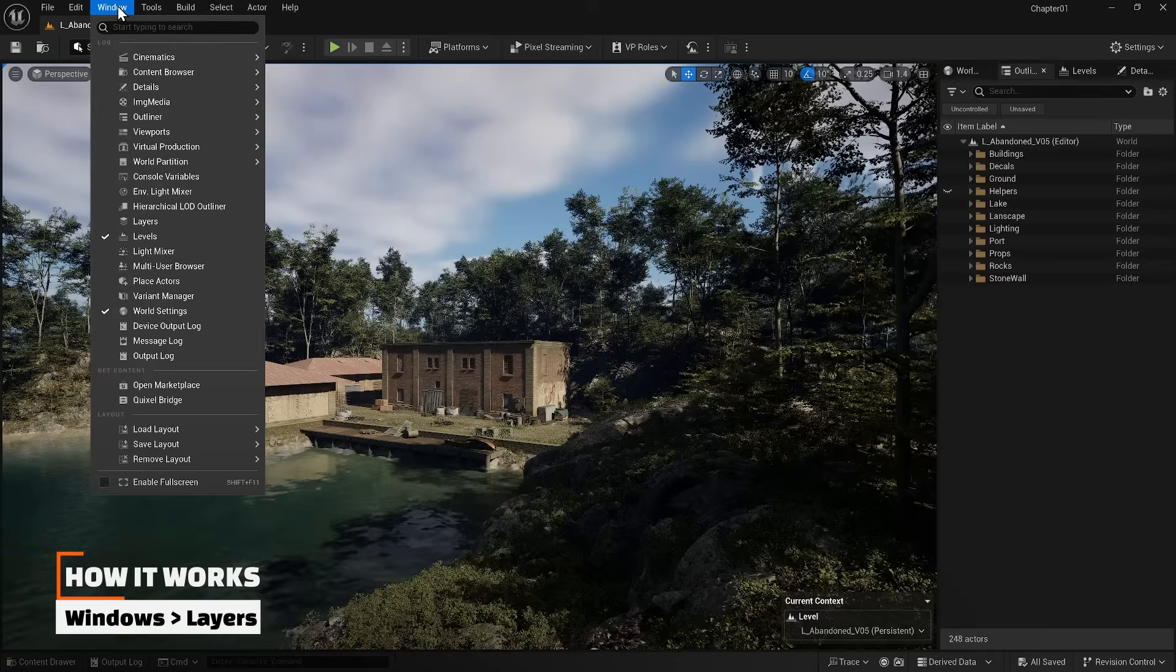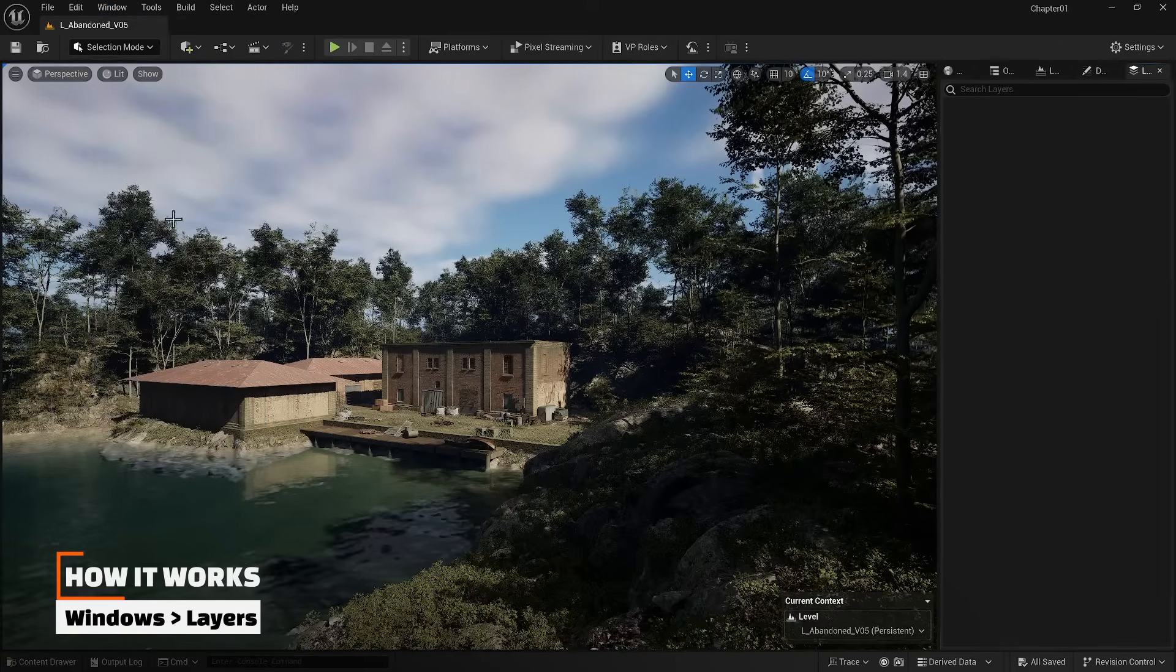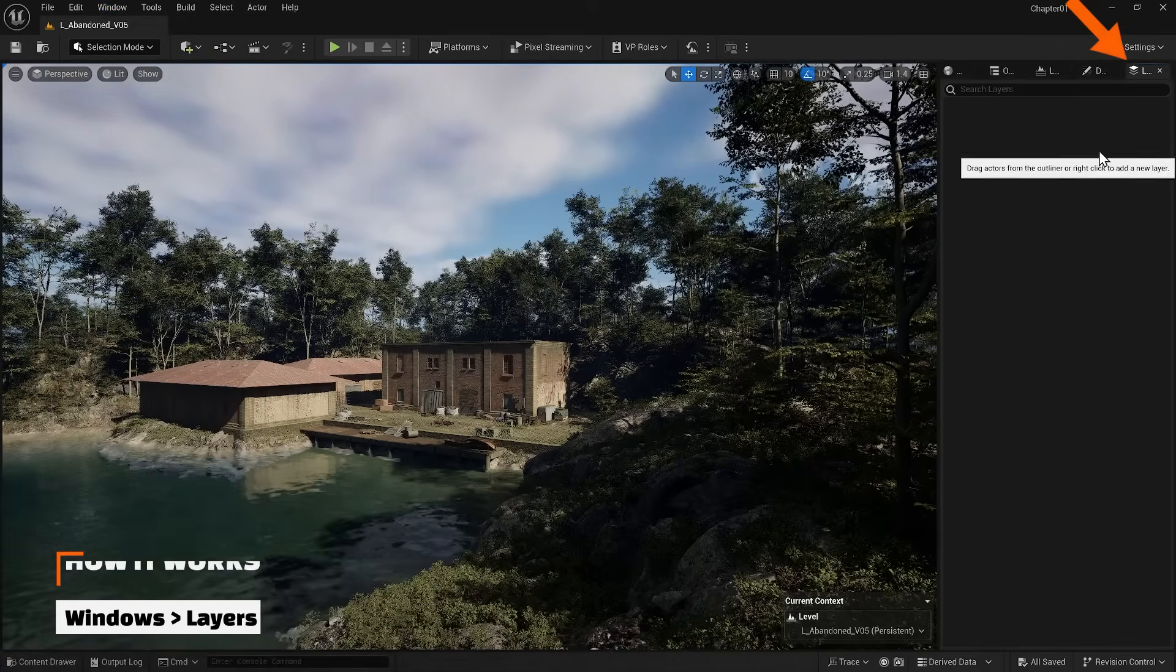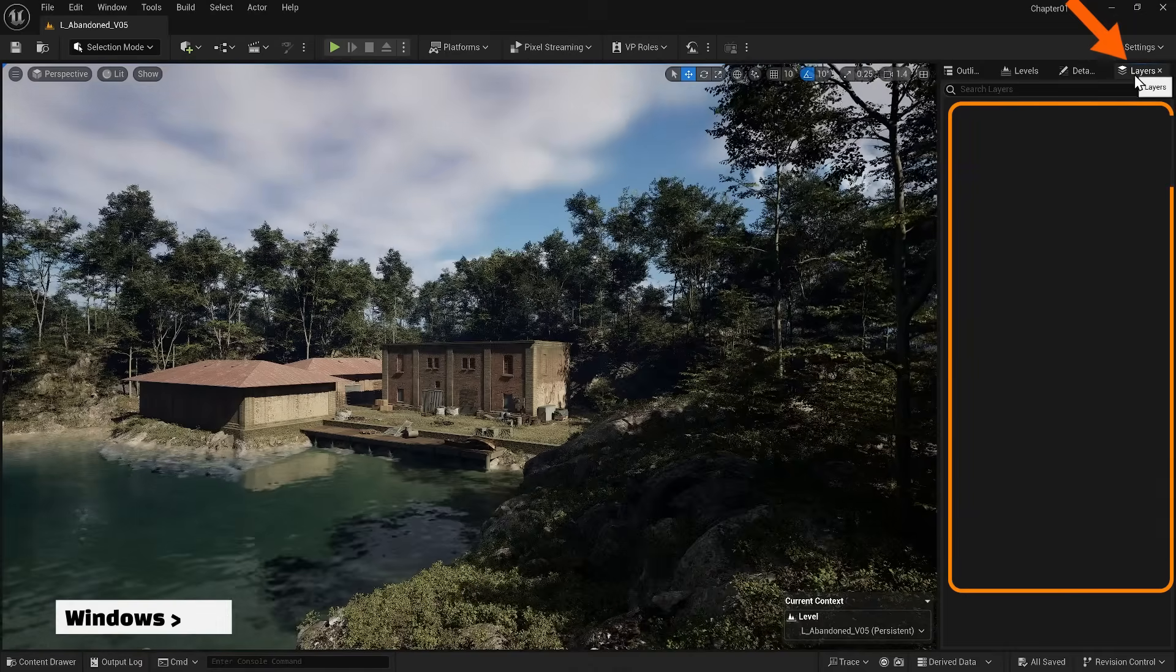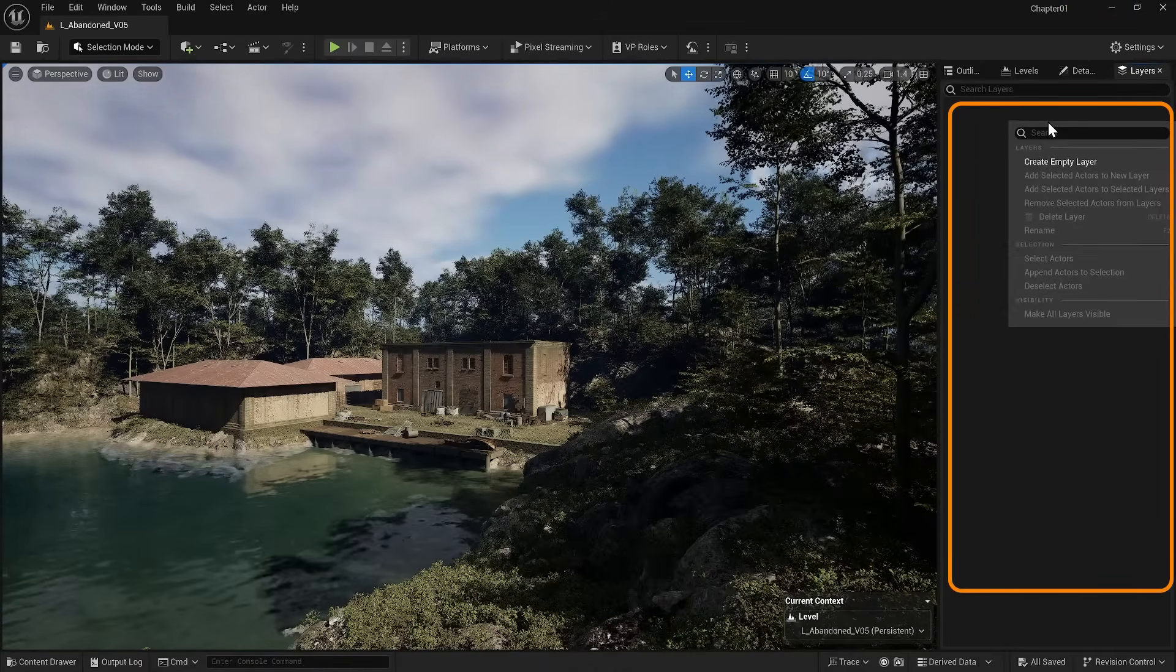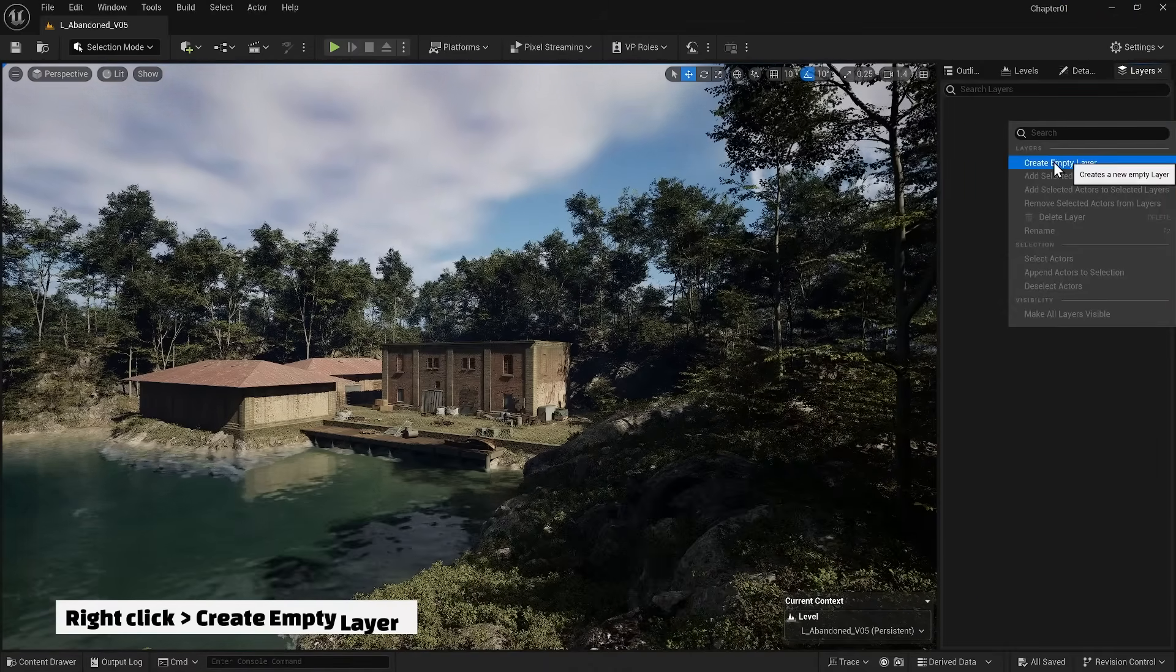From the windows tab, I open the layer section. As you can see, I currently have no layers, so I right click and select create empty layer.